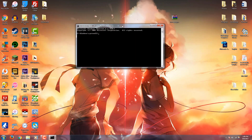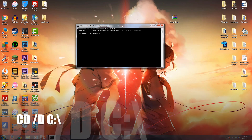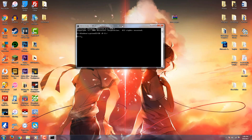Once you have Command Prompt open, you're going to want to type in this command: CD, space, forward slash, D, space, C, semicolon, backslash, and then press Enter. This should change your directory to your local disk drive, C.